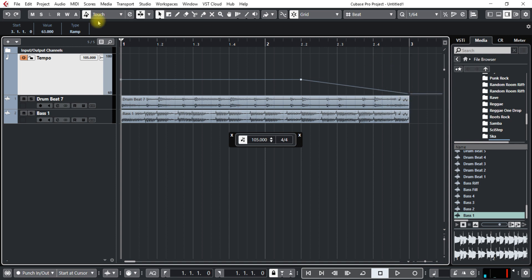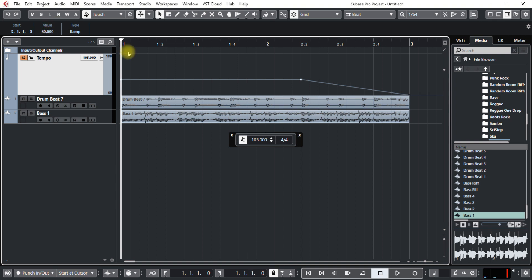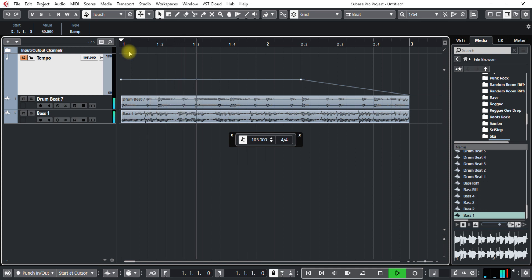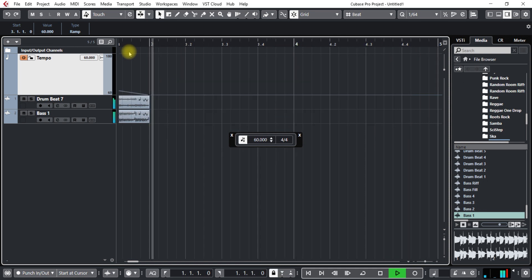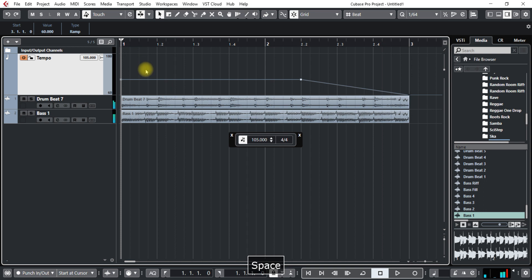Now you can also put in the tempo right here. So I'll put that to 60. So let's see what that does. So see how that can slow down.